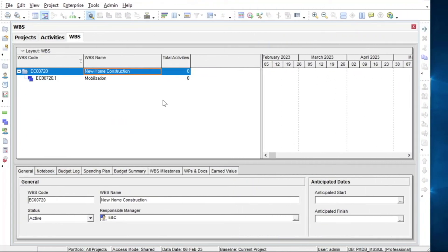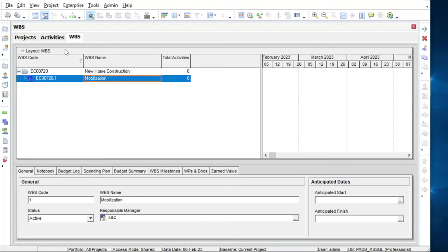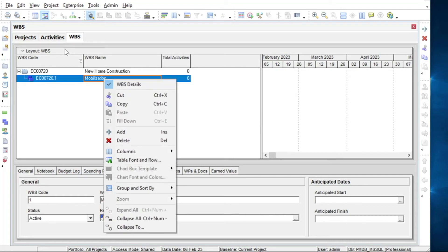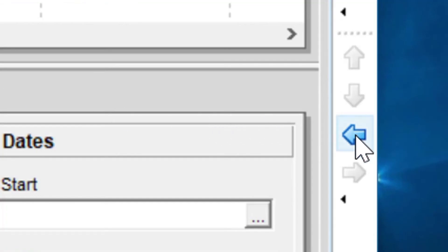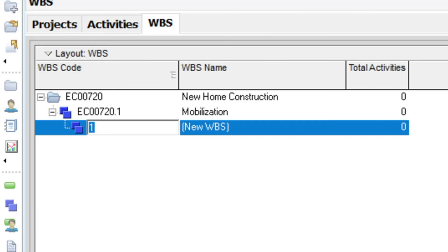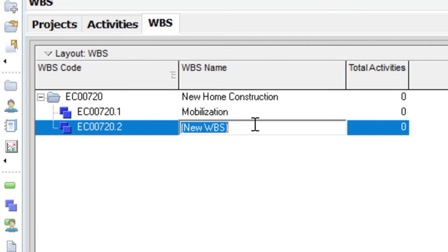The second option is to click on the mobilization element and add a new child element there, and then use the left arrow on the toolbar to out-dent the element and make it a sibling of the mobilization element.